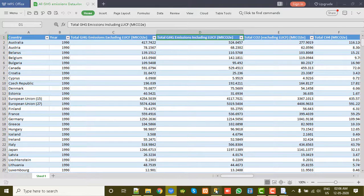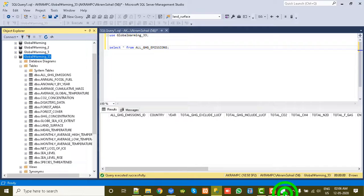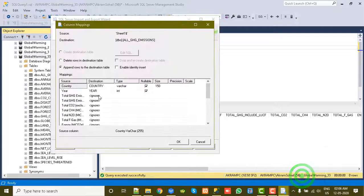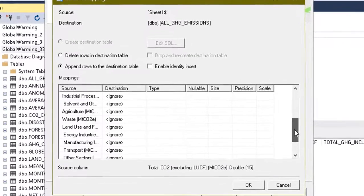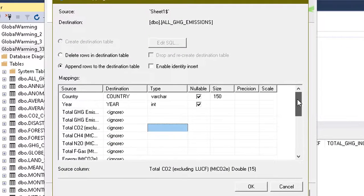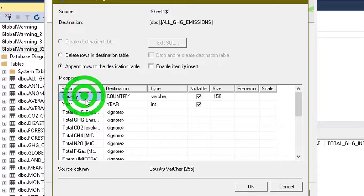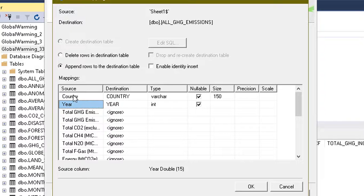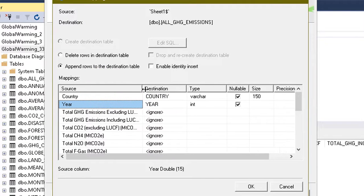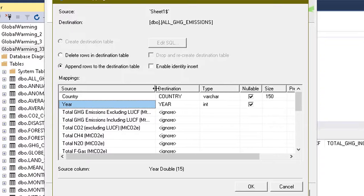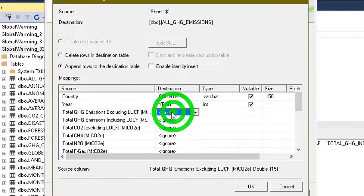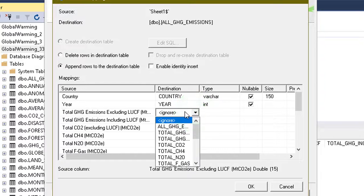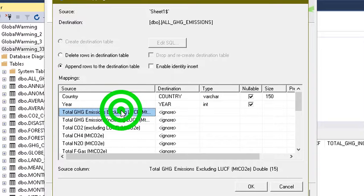So here are these columns: Country, Year, Total GHG Emissions, Total GHG Emissions Including LUCF. These things are properly mapped with database table or not. For that we will see the mappings. See here, it's not properly mapped.